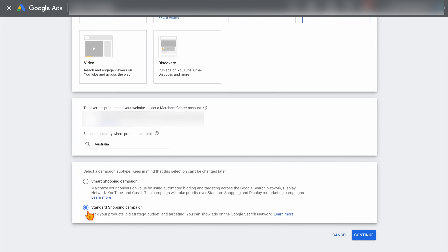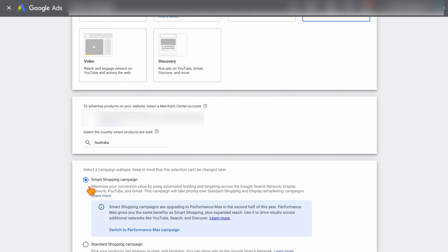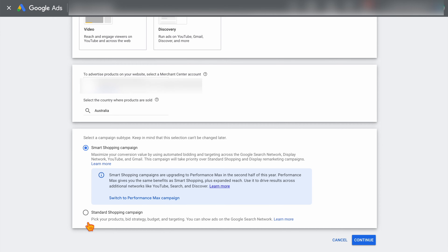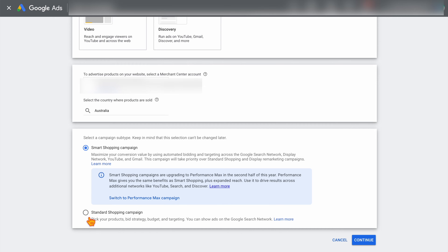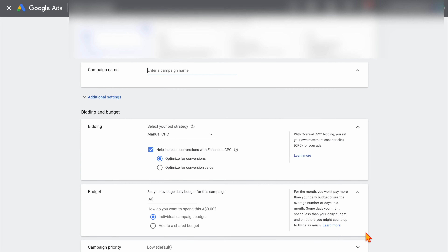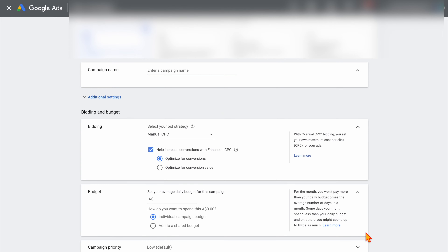Now, depending on when you're watching this video, this section may be slightly different because the smart shopping campaign is actually being phased out. So just make sure that you're selecting the standard shopping campaign and then press continue. And then from there, we enter in our campaign name. For this example, we're just going to use 'product sales'.